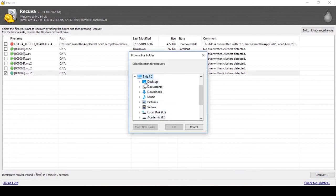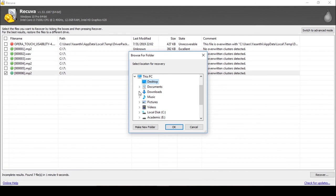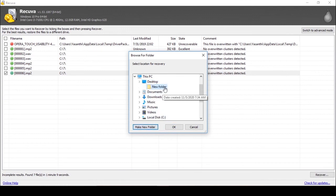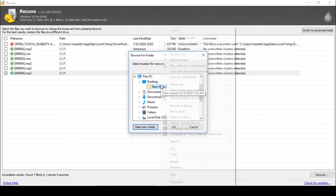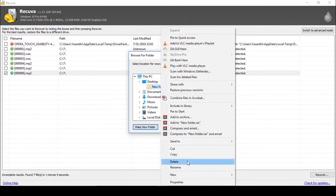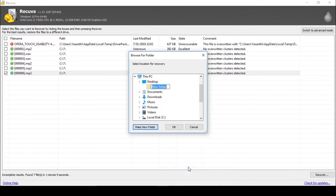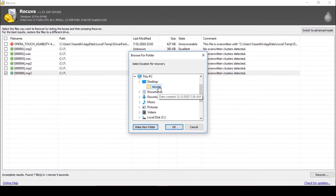You can recover to any place you want, or else you can make a new folder to recover. It will be easy for you. Then select that folder, then click OK.